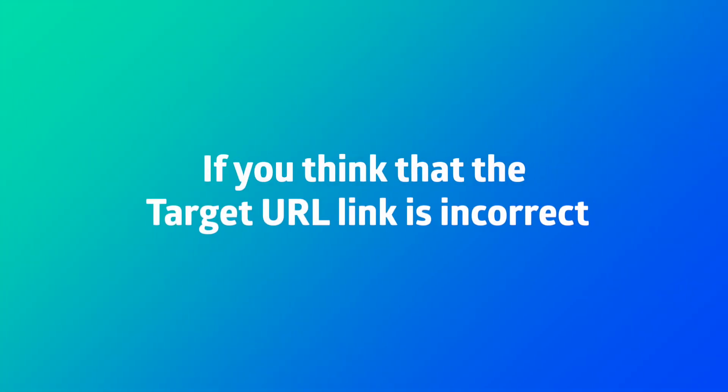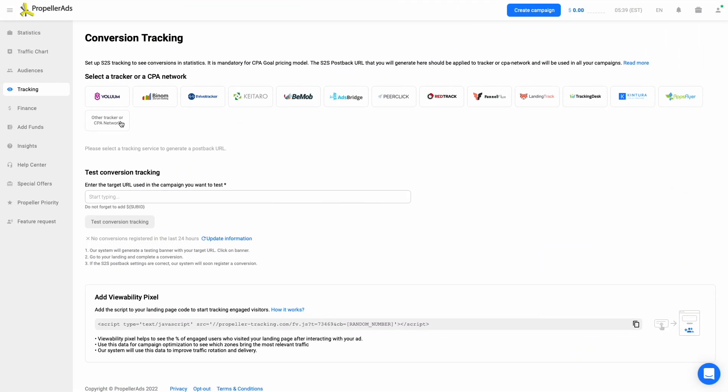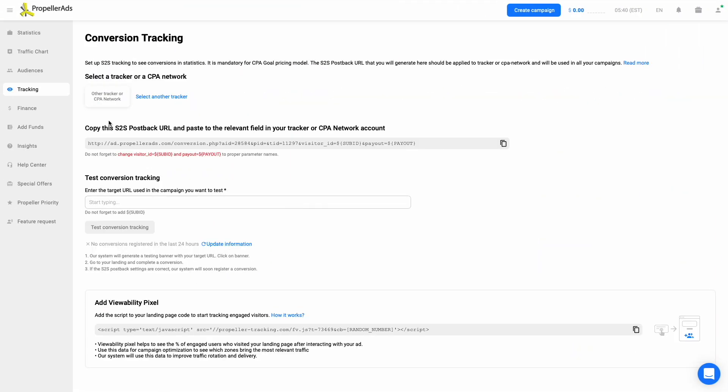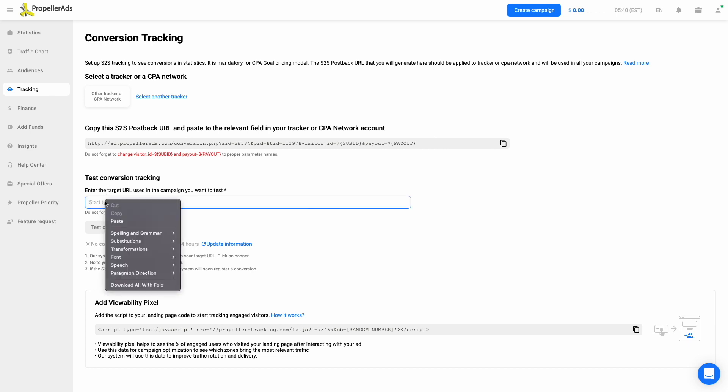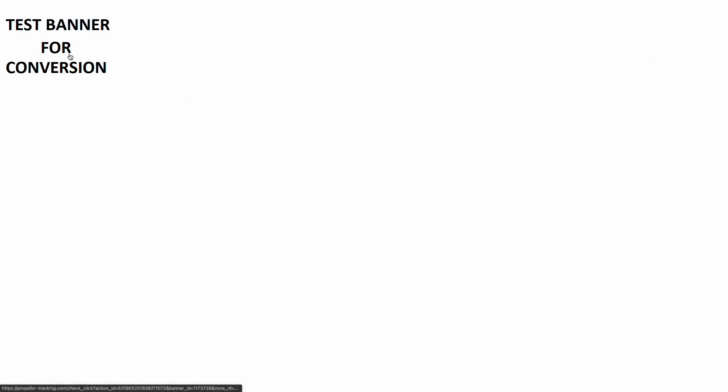If you have any concerns that the target URL link is incorrect, you may check it in the following field of the Tracking tab. Place the link into the Test Conversion Tracking field. The system will check if the link is generated properly and will show a test banner with your target URL. Click the test banner.